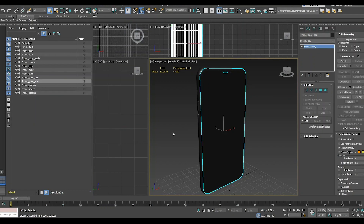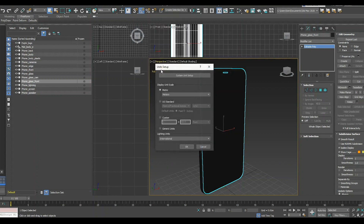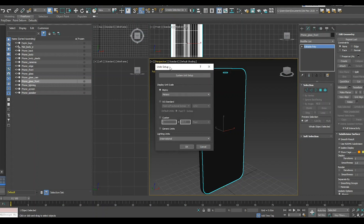Another thing to consider is your unit setup. For XPV the best unit setup is meters. So in 3ds Max you can check this in the unit setup — it's in metric and it's in meters. So this is fine.